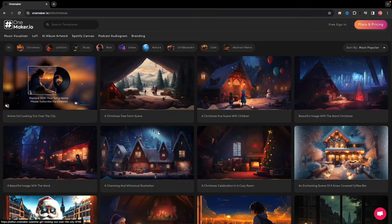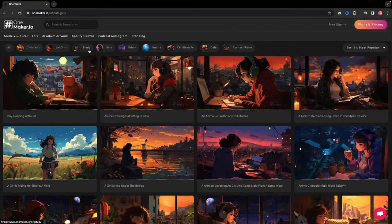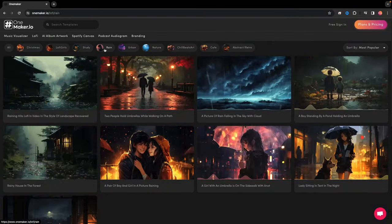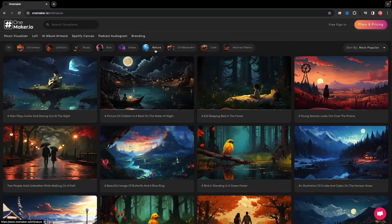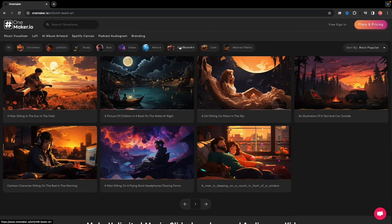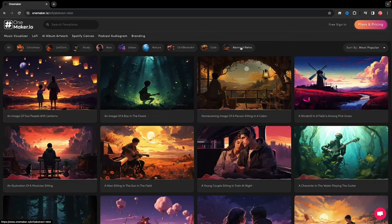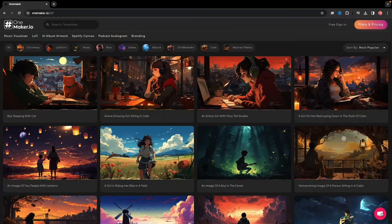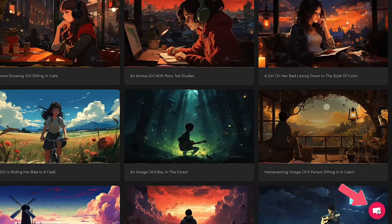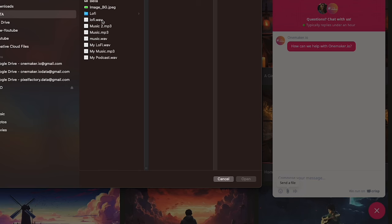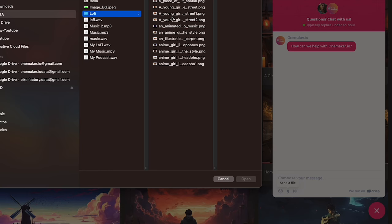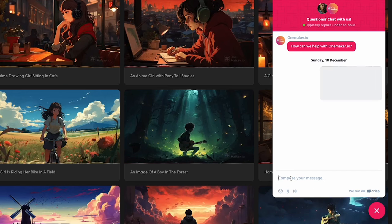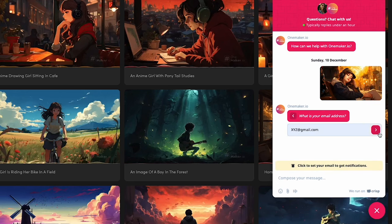Including Christmas, Lo-Fi Girl, Study, Rain, Urban, Nature, Chill Beats Art, Cafe, Abstract, and Retro. Plus, you can also request custom animations of your images from OnMaker.io, which can be delivered in two to three days.